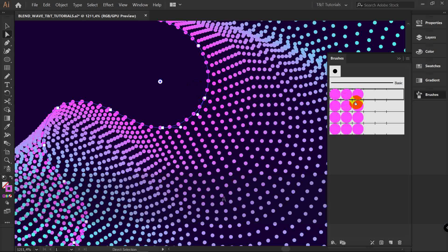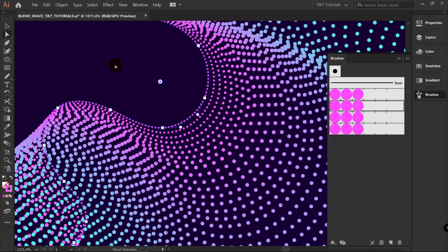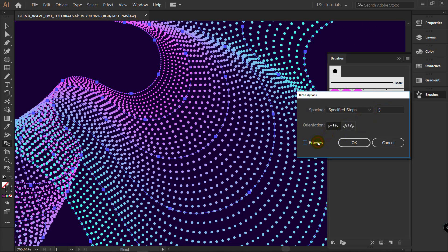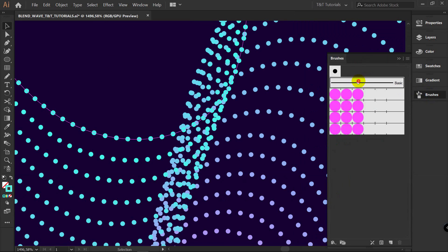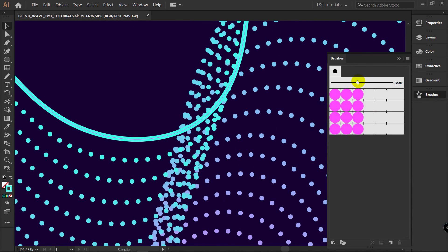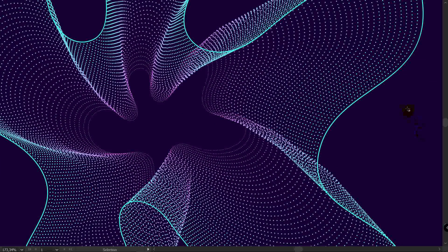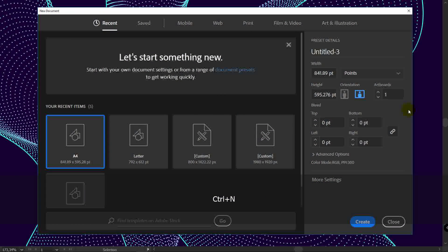This method will allow you to endlessly experiment with abstract dynamic design and create your own unique artworks. You're watching TNT Tutorials. Let's move on and create a new document.